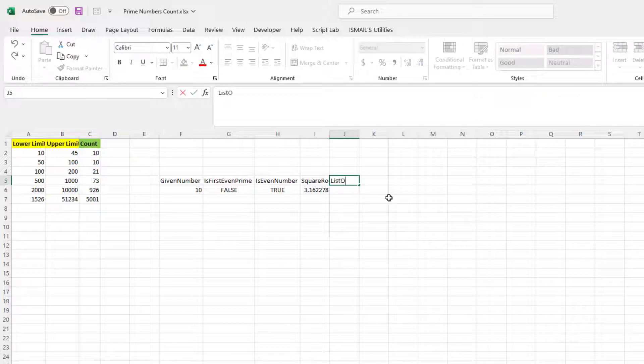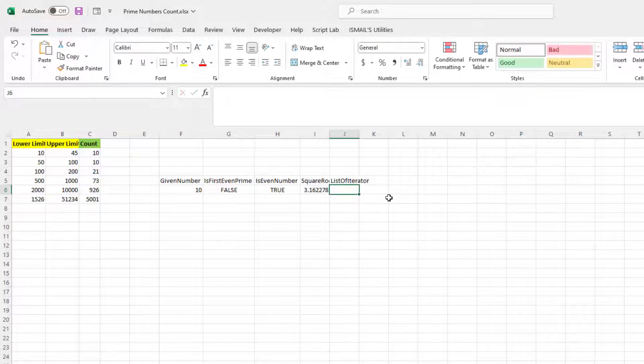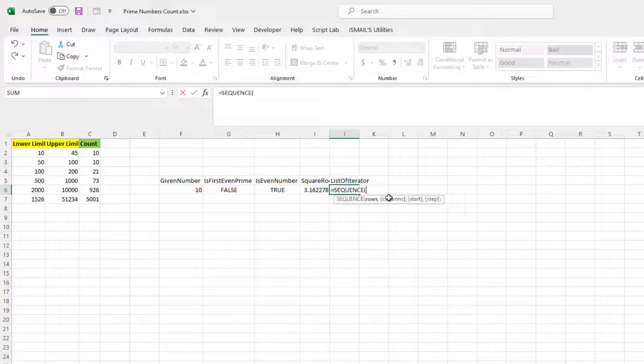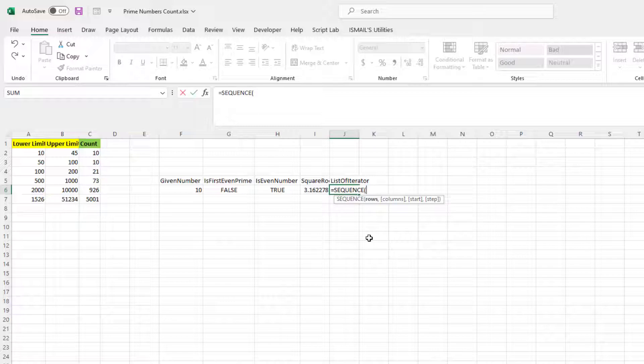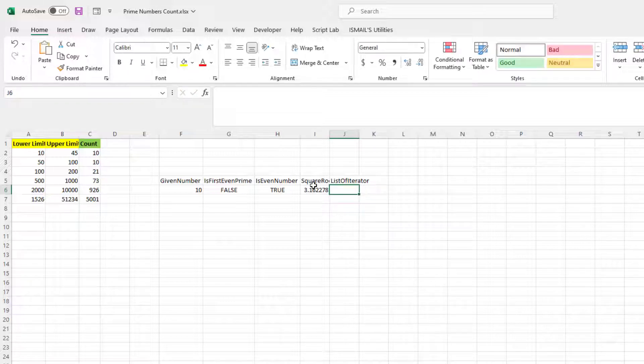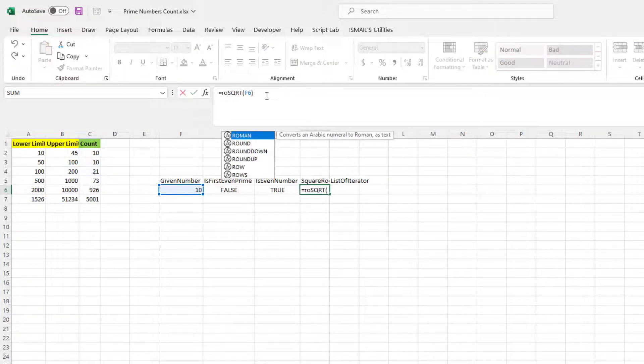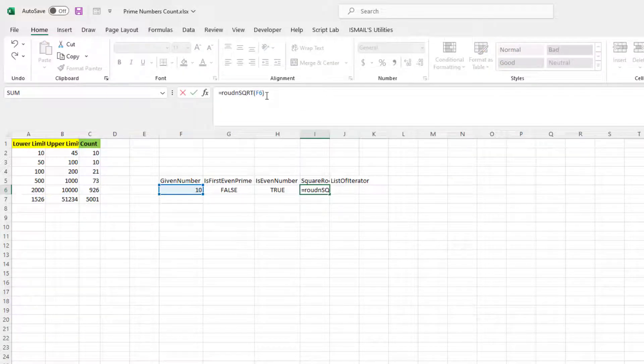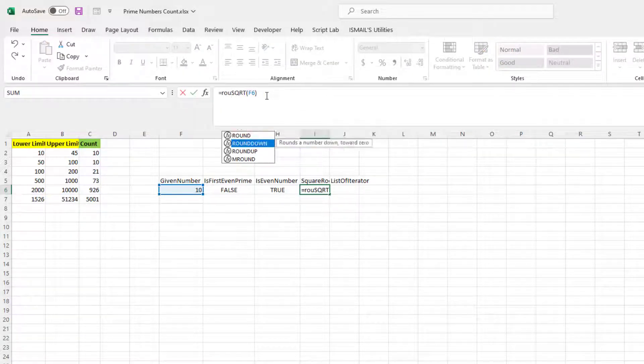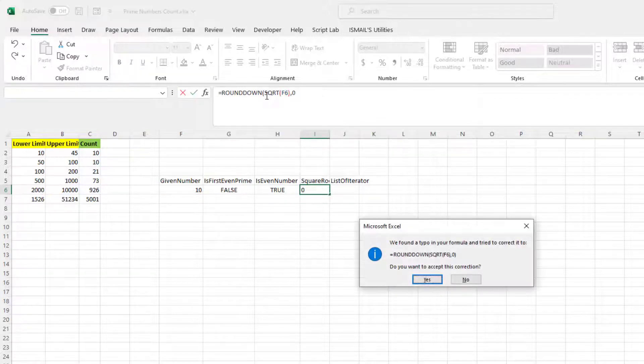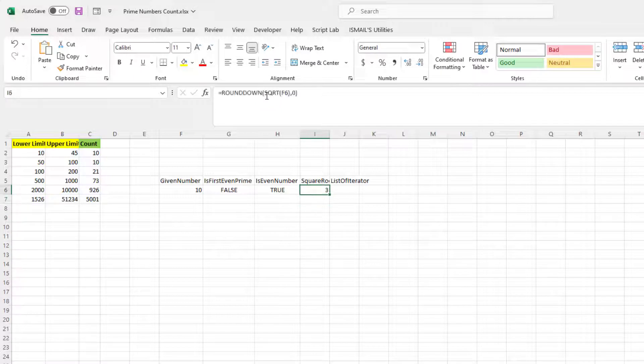Now sequence, so list, list iterator. That is going to be sequence. Instead of three, row will be... okay, I need to round this. Round down, number of digits zero. So three, okay.